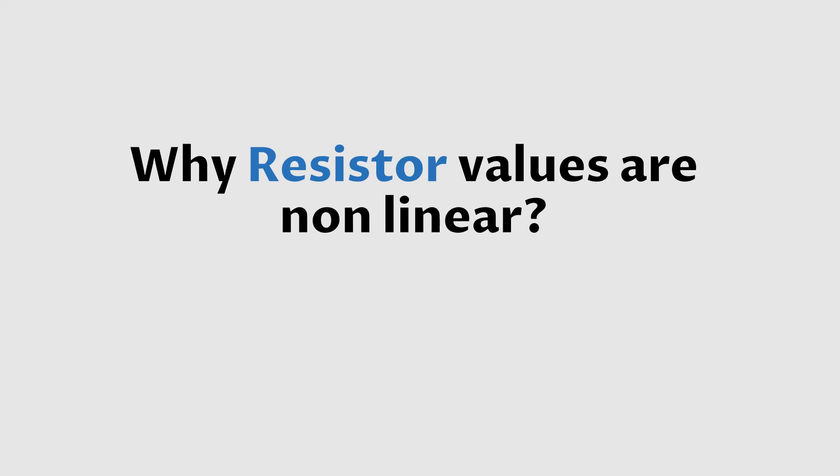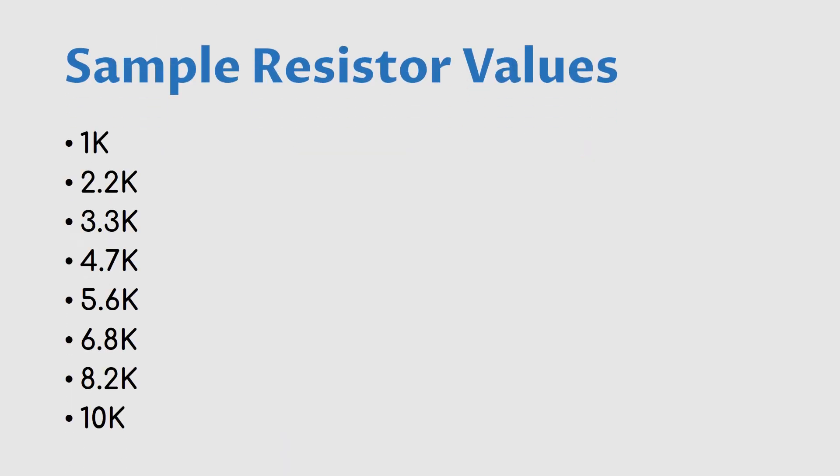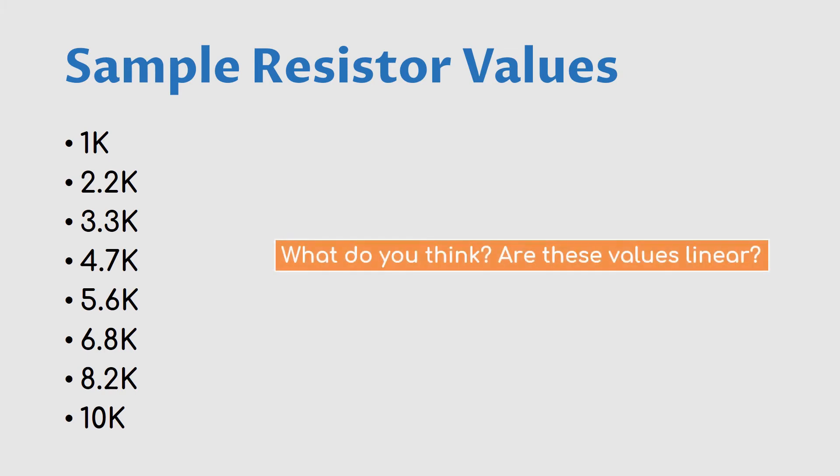Let me give you an example. These are some resistor values: 1k, 2.2k, 3.3k, 4.7k, 5.6k, 6.8k, 8.2k, and 10k. What do you think? Isn't it non-linear? Let me tell you an interesting fact.